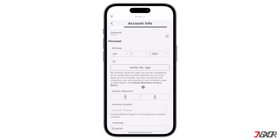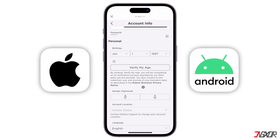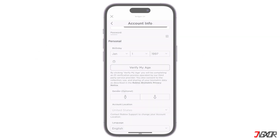In this video, I will show you how to change your Roblox account password on your mobile phone for both iOS and Android devices. Let's go!